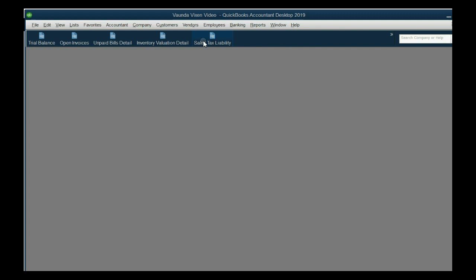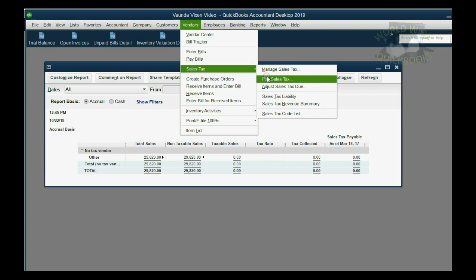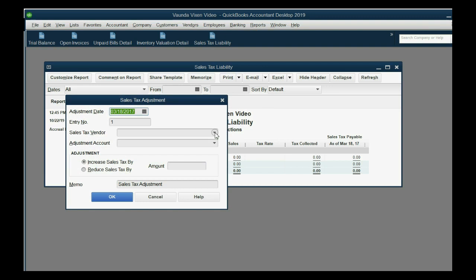In the Desktop version of QuickBooks, the sales tax liability report is what shows the subsidiary records of each individual tax agency and what's owed. Notice we have non-taxable sales that have been put in as part of the setup. Now, what we're going to do is adjust — so we're going to click Vendors, Sales Tax, Adjust Sales Tax Due.